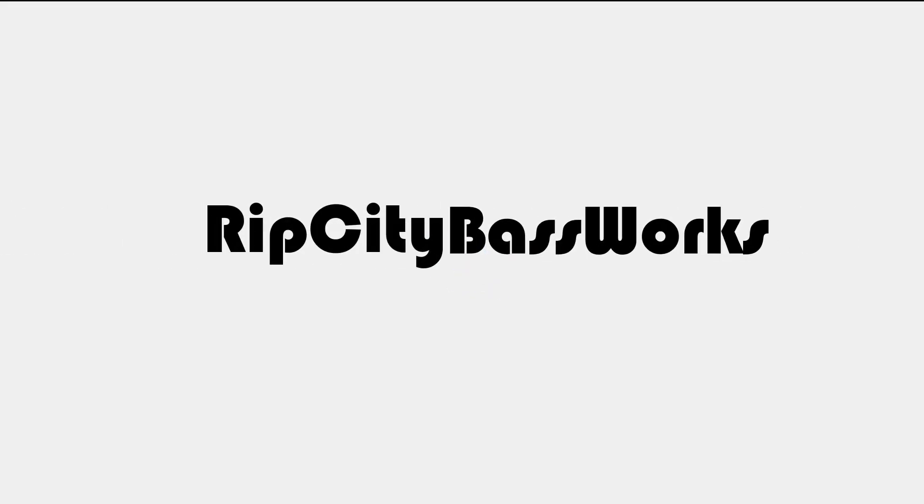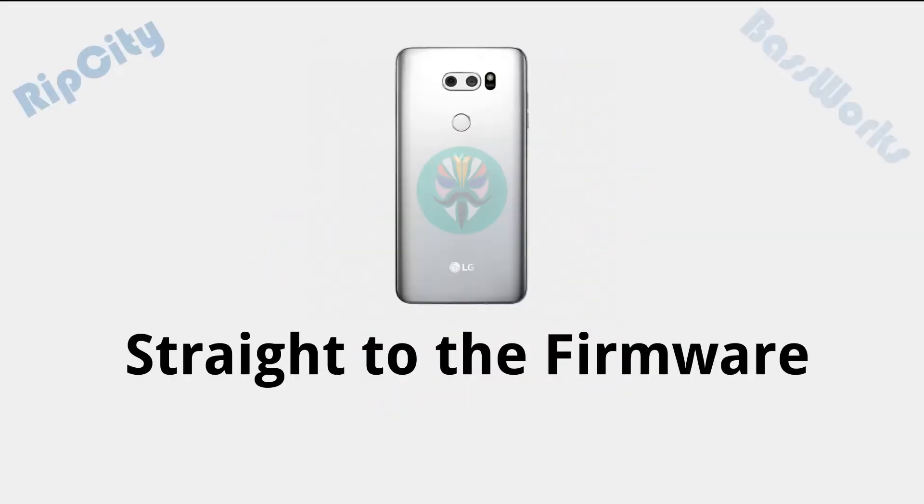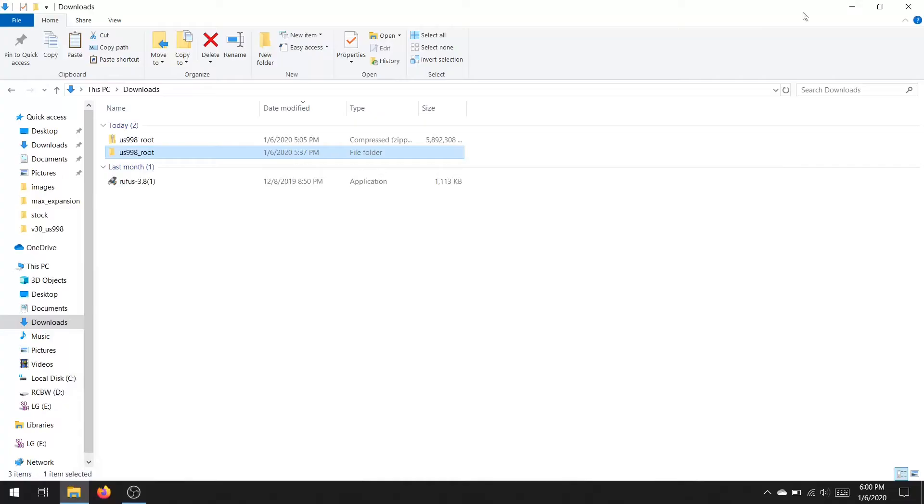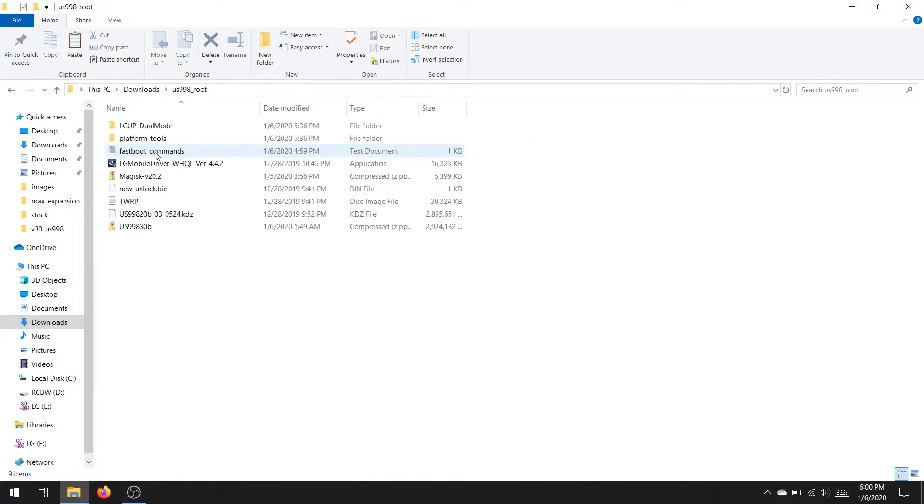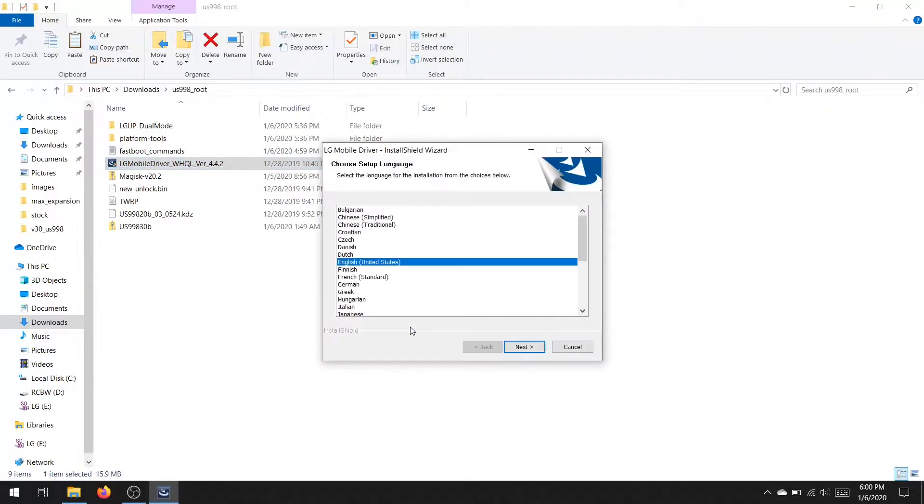Hello YouTube, this is Stefan from Rip City Base Works and this video will show you how to root the LG V30 US998. Beware this process will wipe your entire device, so make sure to make a backup before continuing.